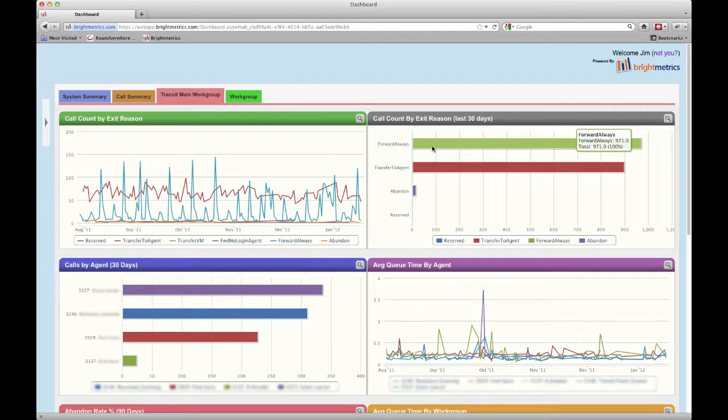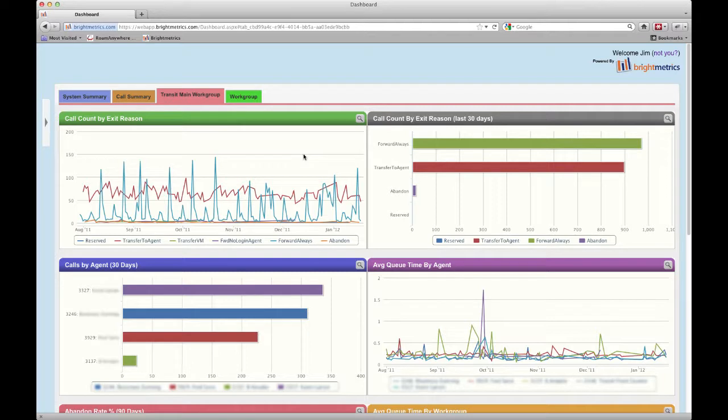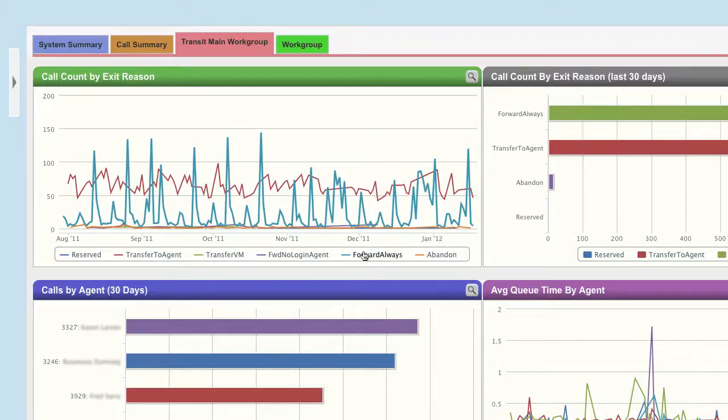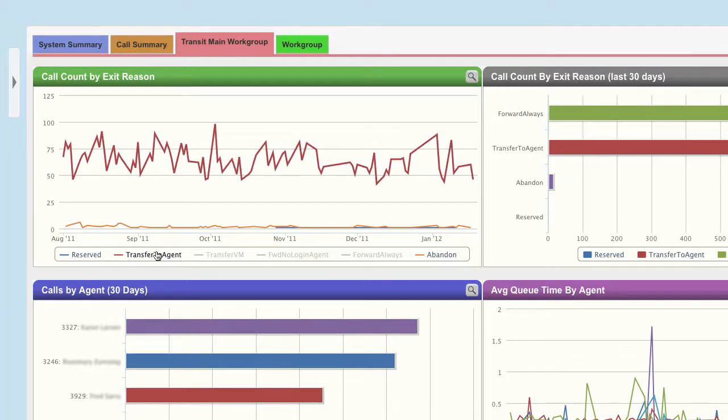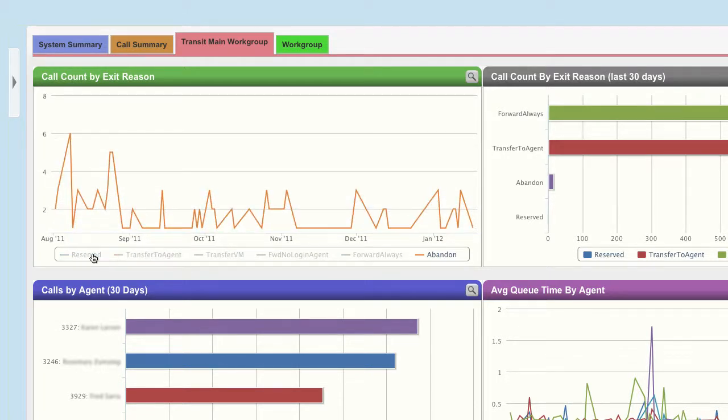In order to take a close look at an individual value, we can deselect the other values on the chart. If, for example, we want to take a close look at abandoned calls for this workgroup to see if there's a trend we need to keep an eye on, we can deselect the other items on the chart to hide them temporarily, thus highlighting the abandoned calls.